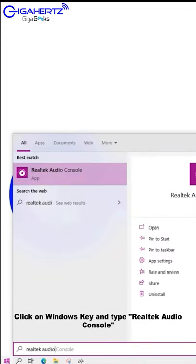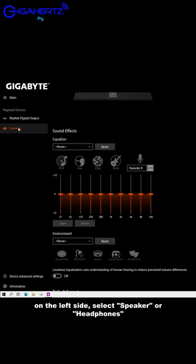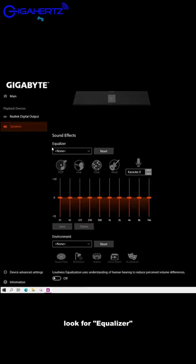Click on Windows Key and type RealTek Audio Console. On the left side, select Speaker or Headphones. Look for equalizer.